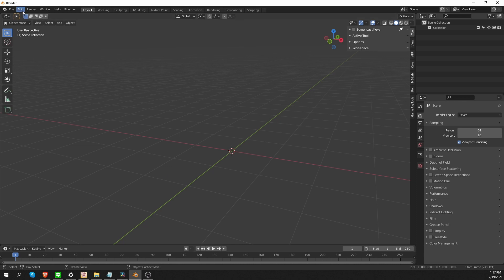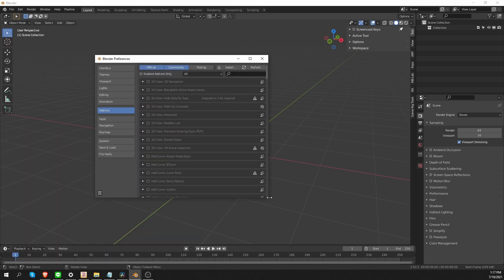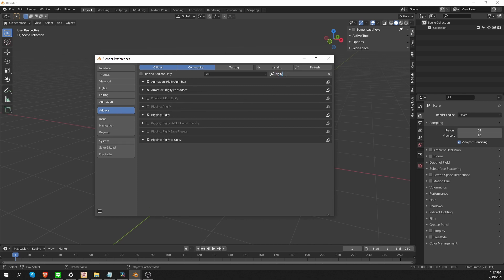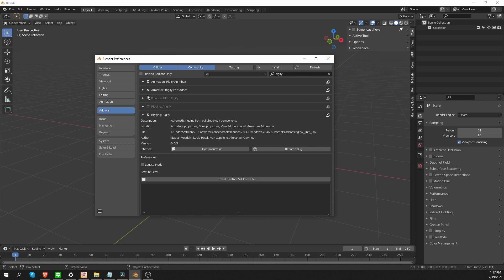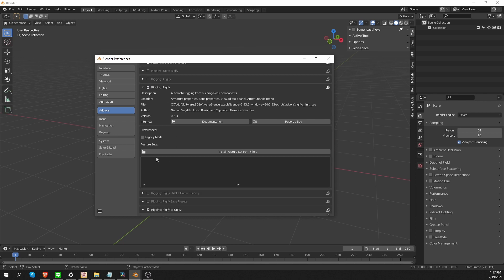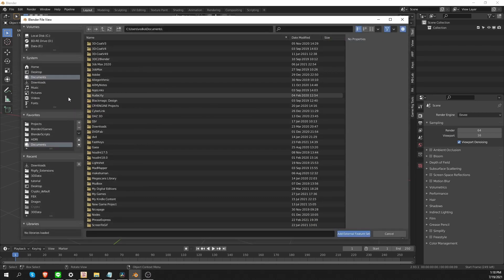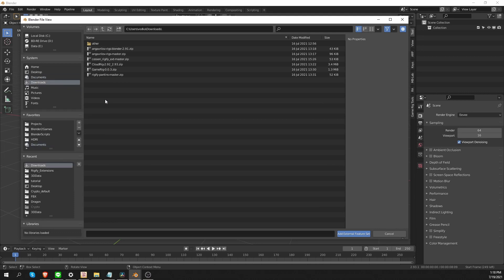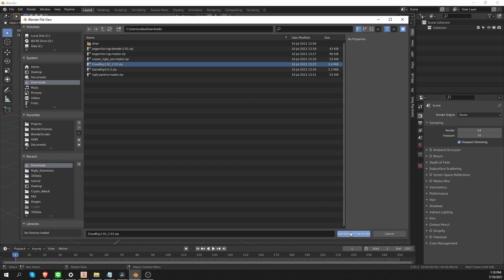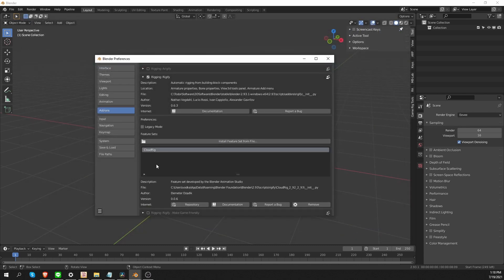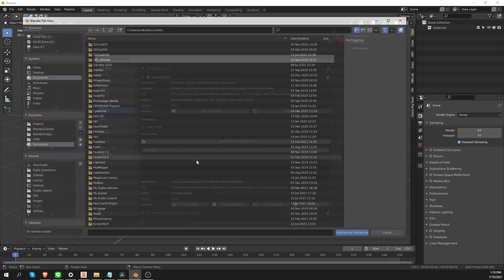So again, if I go to Edit, Preferences, Add-ons tab, find the Rigify add-on, expand the options, and click on Install Feature Set from File, I can go to the folder where I downloaded the files. Select one of the feature sets. Let's say the CloudRig. And click this button. And CloudRig will be added to this area, which shows all installed feature sets.